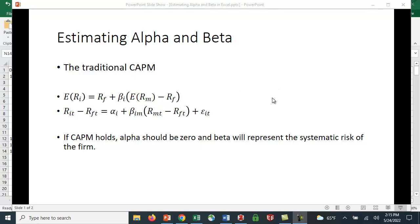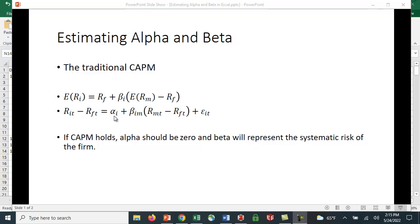If we want to estimate this, one way is to subtract the risk-free rate from both sides of the equation. We get this regression model where the excess return for the stock equals alpha i, our intercept term, plus beta i times the market risk premium plus an error term.